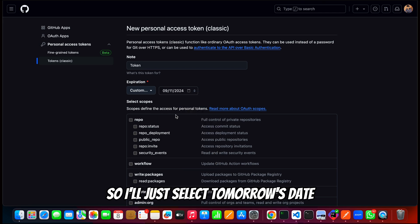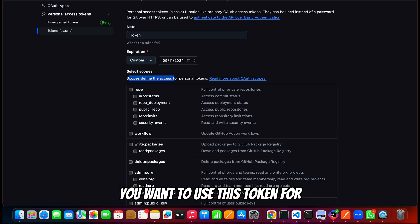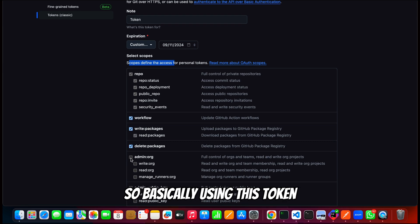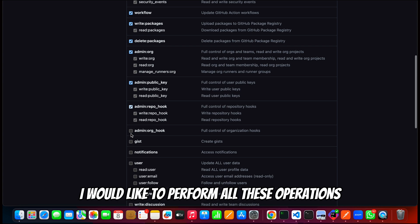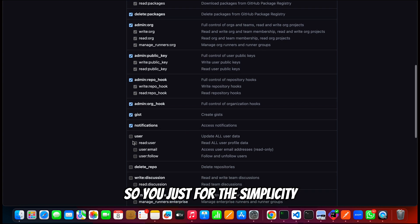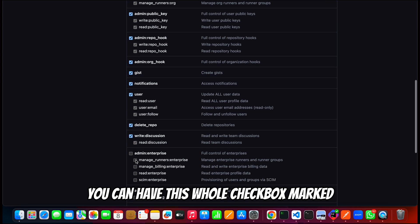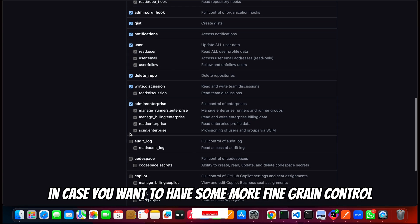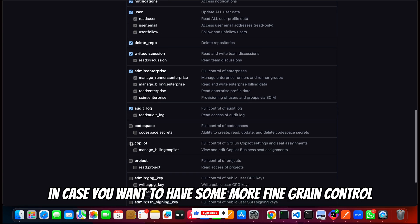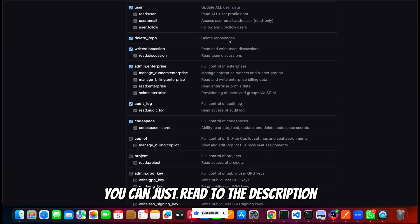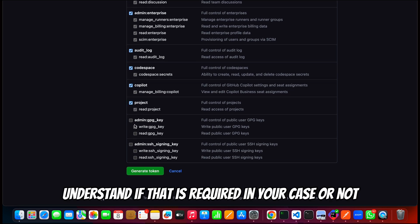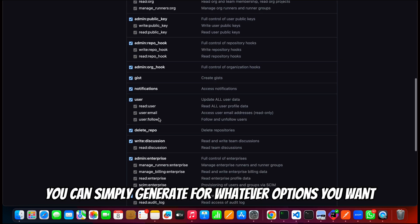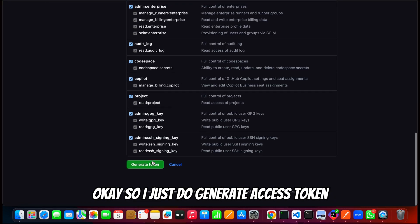Under scopes, you can define the scopes for which you want to use this token. I'll generally use all of these. So basically using this token I would like to perform all these operations. Just for simplicity, you can have all checkboxes marked. In case you want to have some more fine grain control, you can read through the description and try to understand if that is required in your case or not.